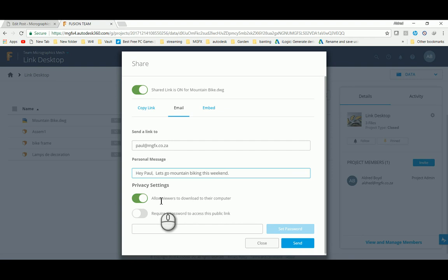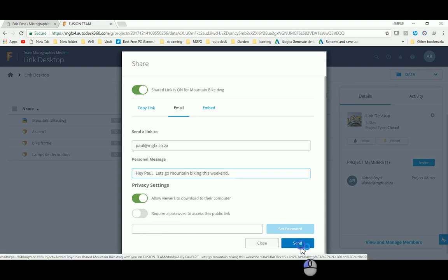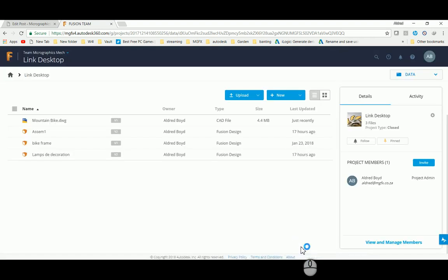I can also allow or disallow him to download from their computer, and you can put a password on if it's a bit sensitive. I'm going to send this email off to him.